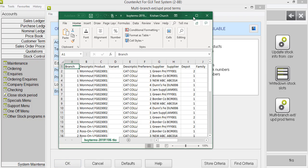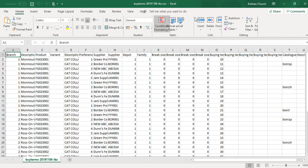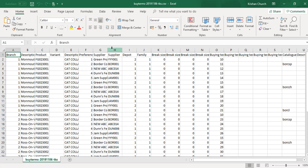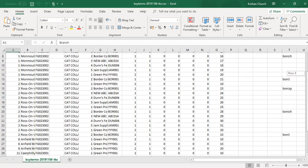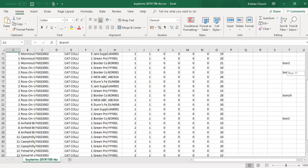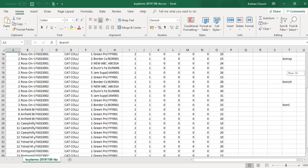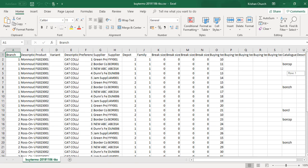And it creates a file. So we've got a CSV file here with all the correct column headers. The first column being branch. So we've got all the locations that the product is sold at there, and the relevant buying terms.